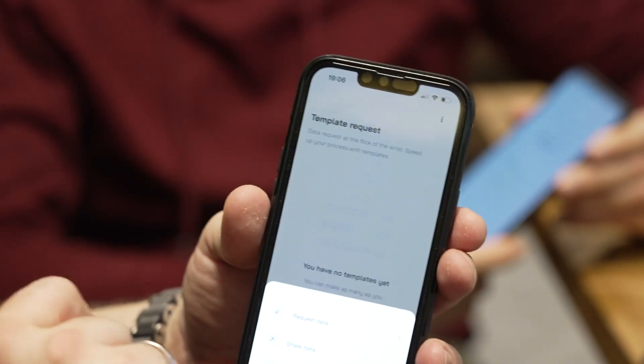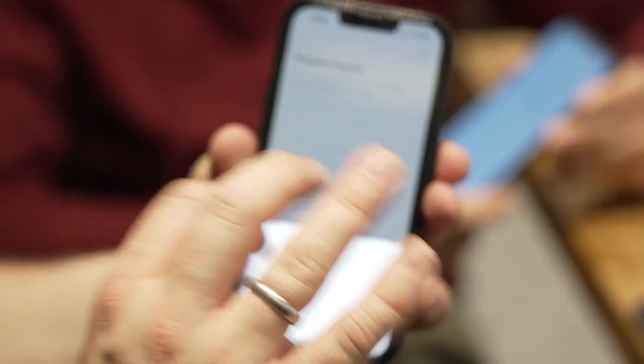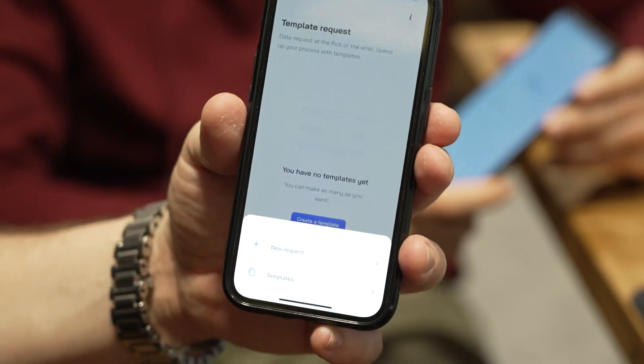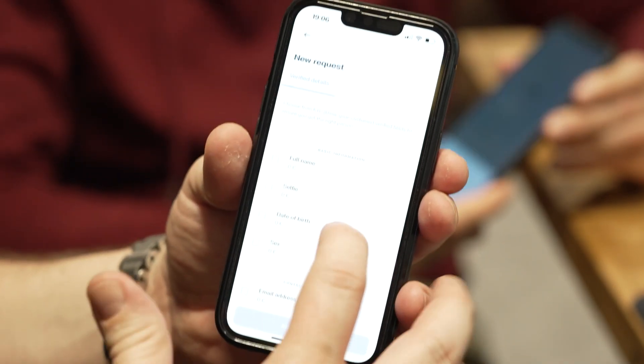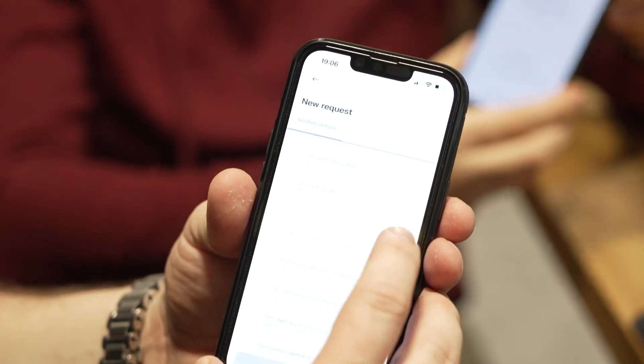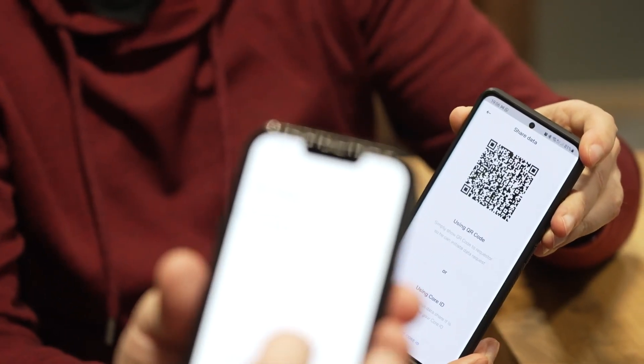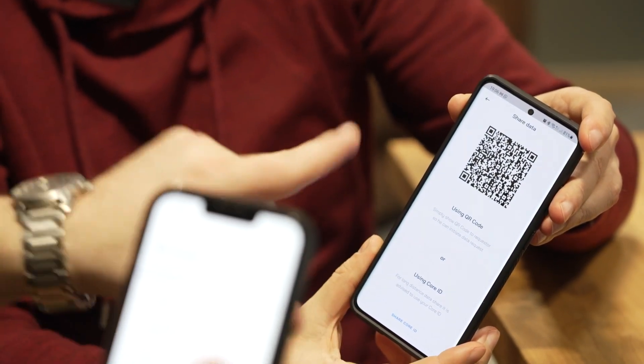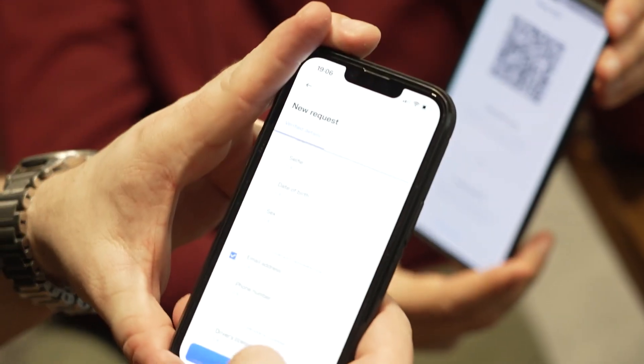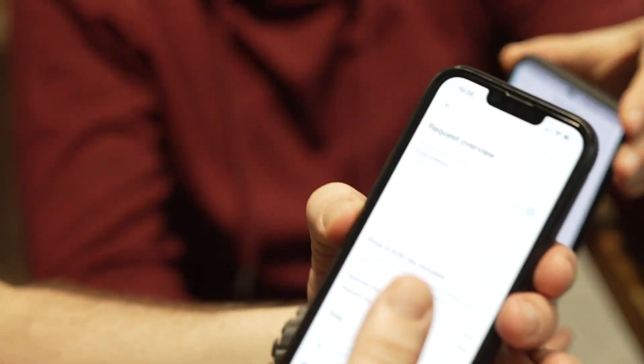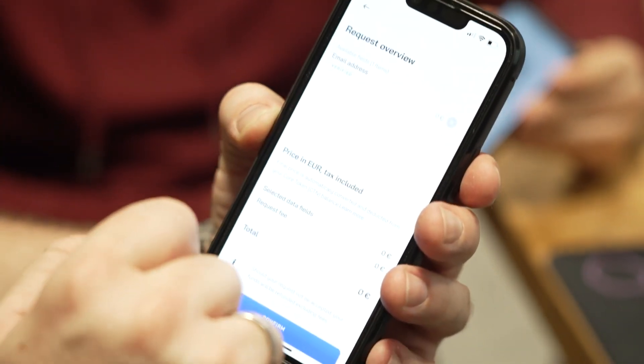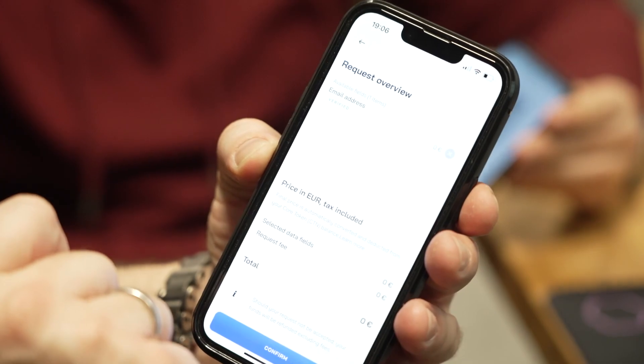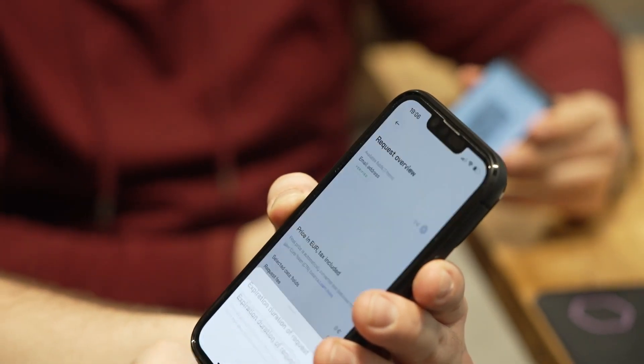I'm going to request information from Rastislav on a fully decentralized, peer-to-peer connection. Here I have all the digital attributes which I can select from. To make this easy, I'm just going to select Rastislav's email address. I'm going to request the data. Here you can see the request overview. I'm going to request this verified email address and it will give you the price that you will pay for the data. I will say confirm.